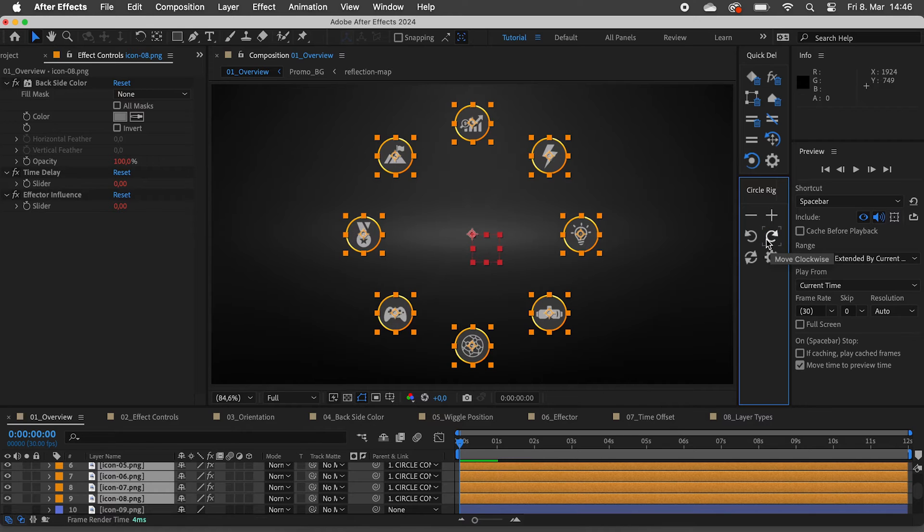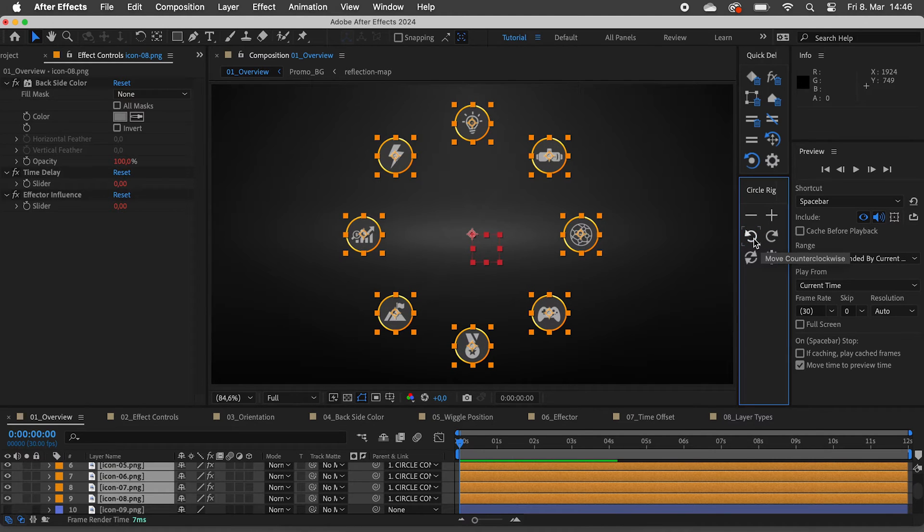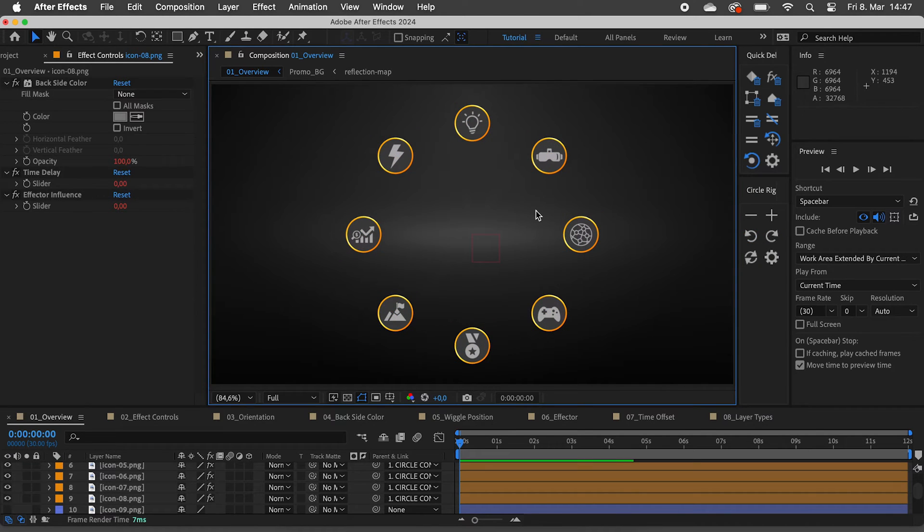To rotate all the layers at once, we can just select everything and click on the button. If you happen to select layers that are not part of a CircleRig, they will just be ignored.